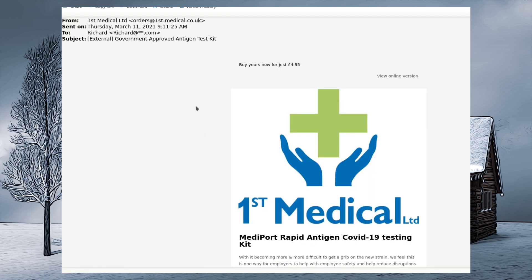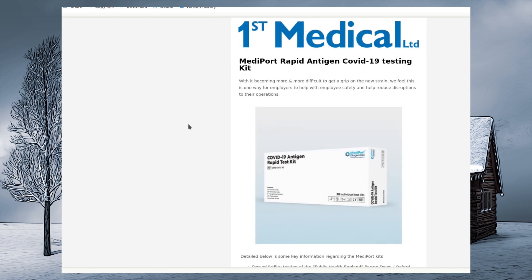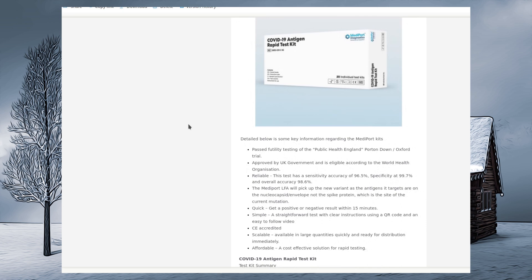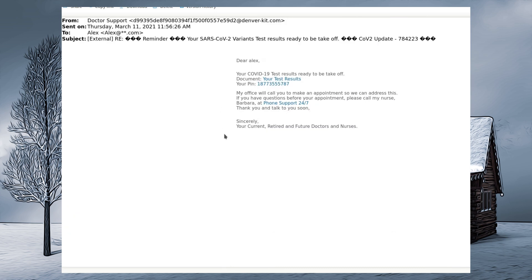Although we do seem to be getting a lot of spam - rapid antigen COVID-19 testing kits for cheaper and less effective than anything else you can possibly get. Yeah, $4.95 per test, box of 20 tests, whatever. I'm sure that's very reliable, isn't it? But no, here's the actual phishing emails.